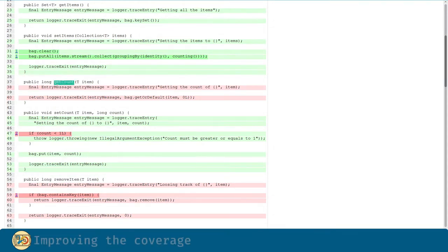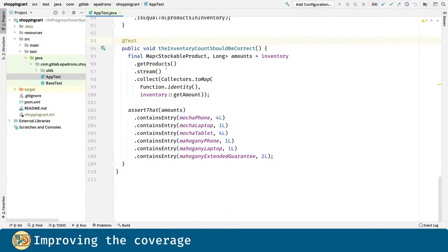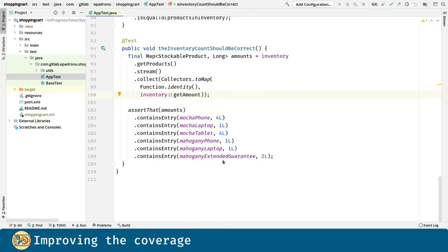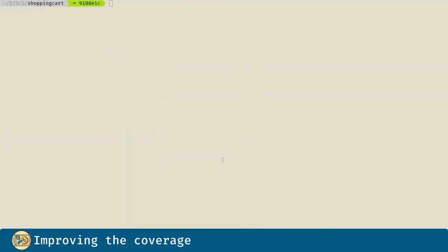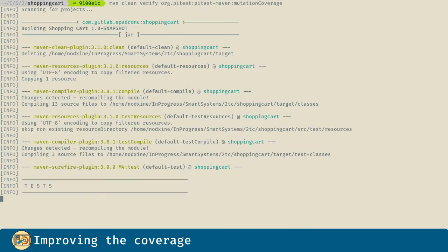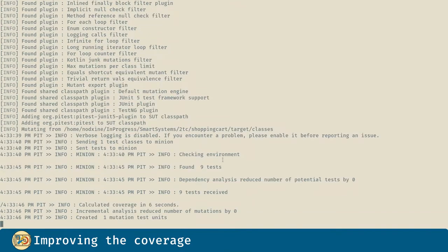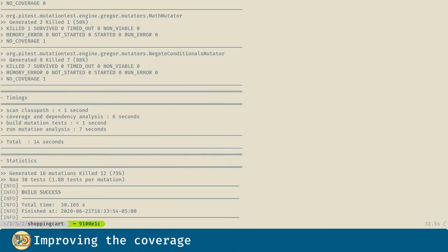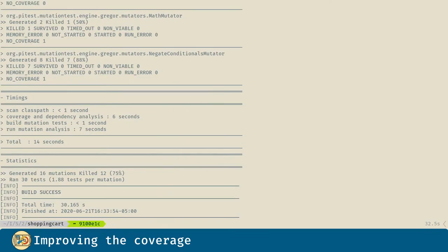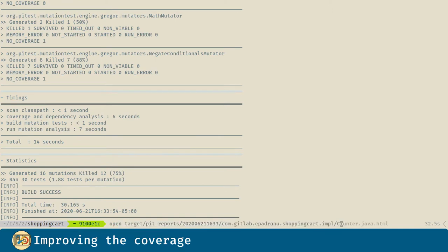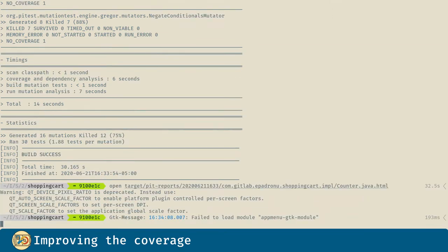Now let's start with covering the getCount method. Here we introduce a new test in order to exercise that specific method. Now let's rerun the test as well as the mutations. And we can visualize that the number of mutations killed has raised. Let's see the report again.